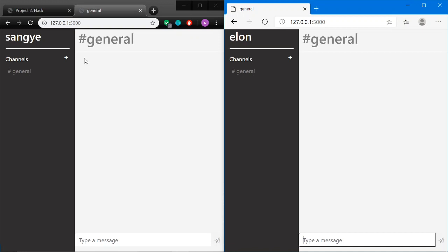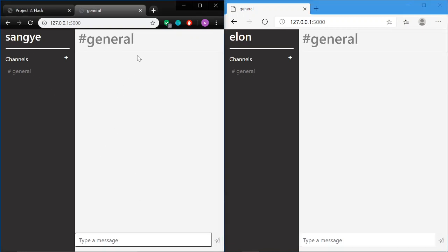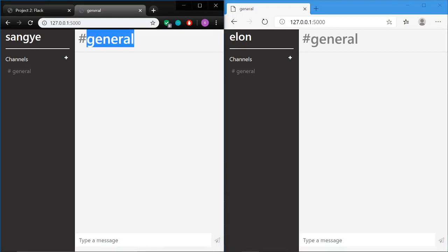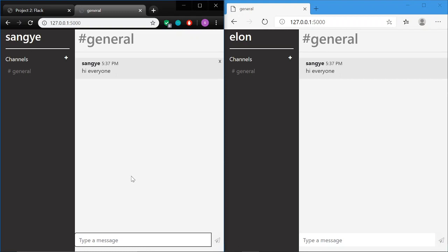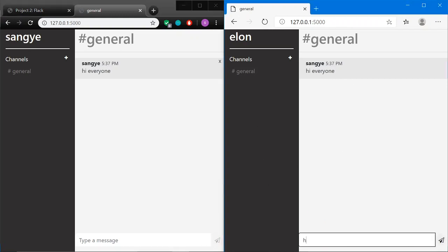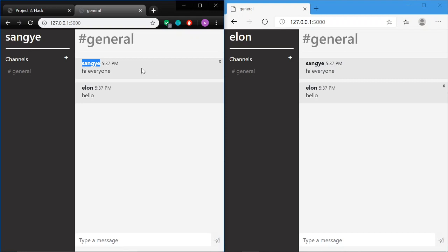By default, everybody is in the general channel, so both users are there. Once I write a message, everyone can see it and they don't have to refresh. You can see — hello — no refresh needed. Another thing is every message has a username and a timestamp, as per the requirements.